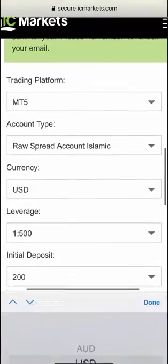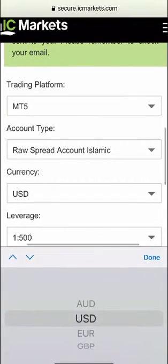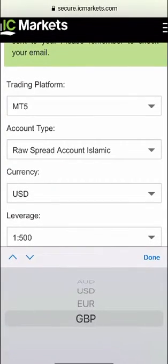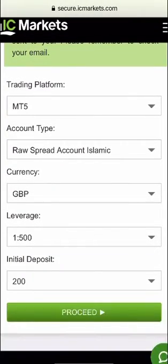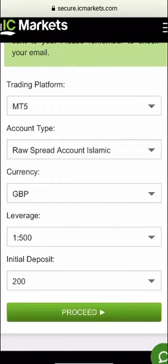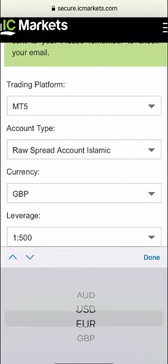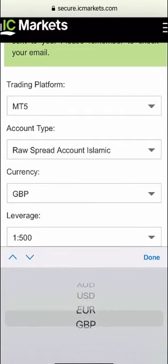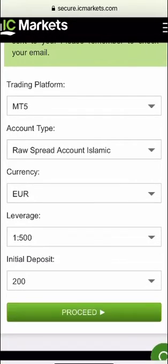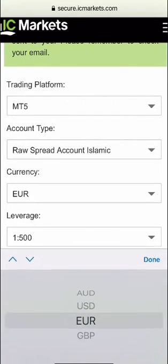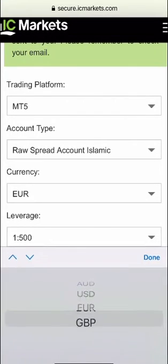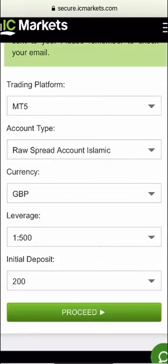In my particular case I'm based in the UK and obviously I like to transact in pounds so I'll choose the pound currency. If you're based in another country for example the USA or Europe or Australia you'd choose the appropriate currency there but in my case I will go for pounds.